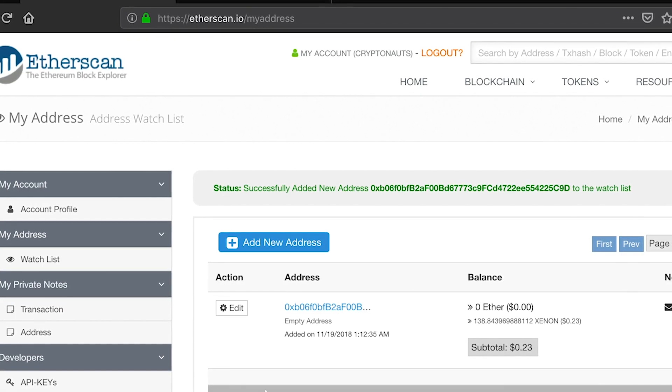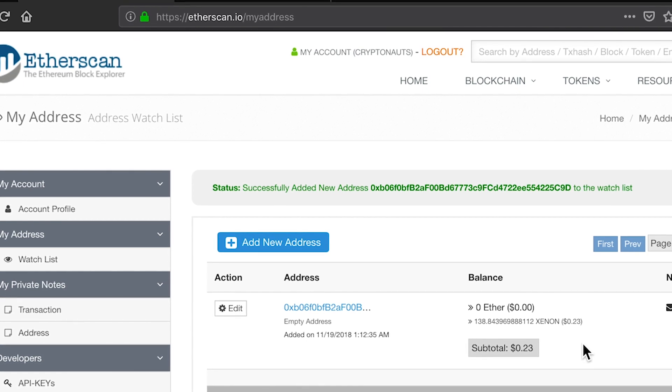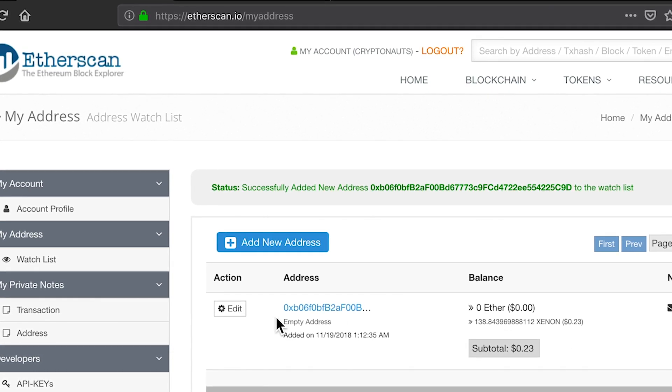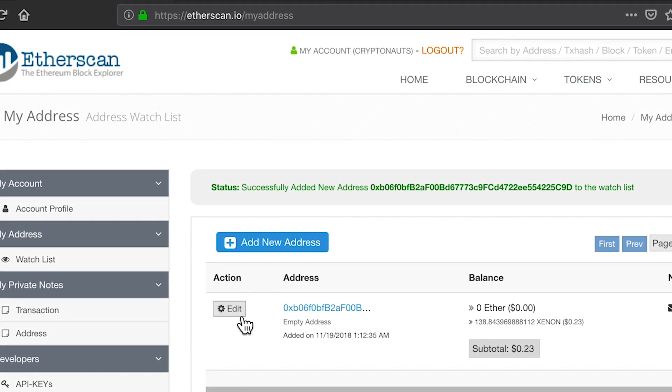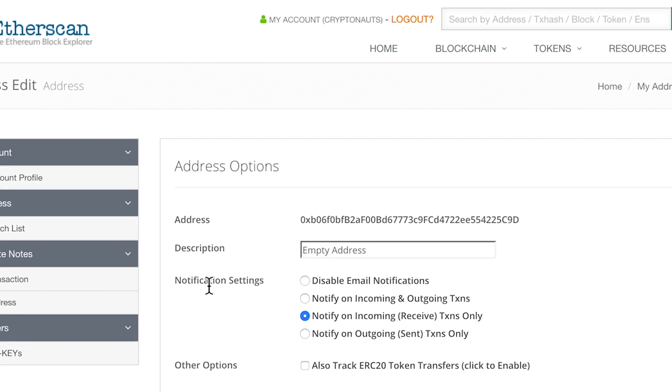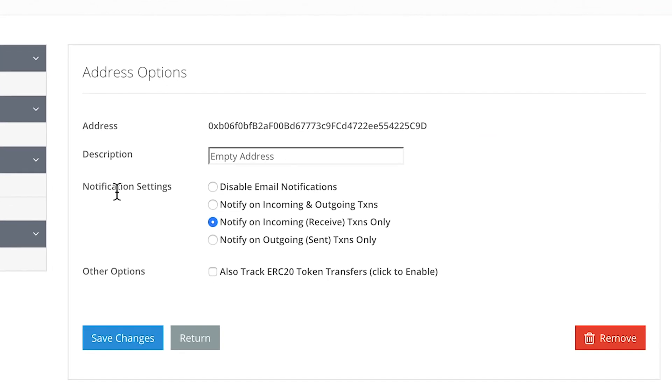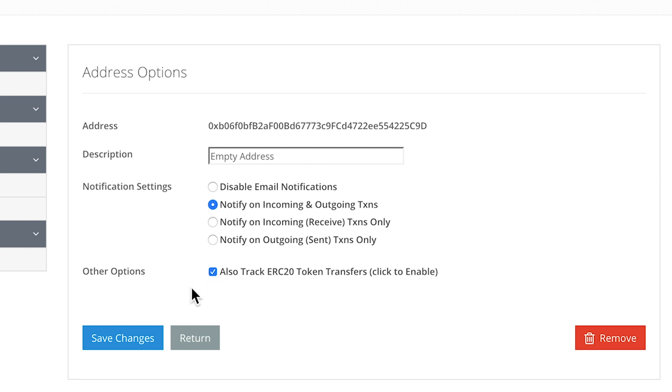Once the monitor address is created, click on the Edit icon on the left, and from the list of options, I recommend selecting Notify on Incoming and Outgoing Transactions. If you're tracking tokens, click on Also Track ERC20 Token Transfers. Finally, click on Save Changes and you're good to go.